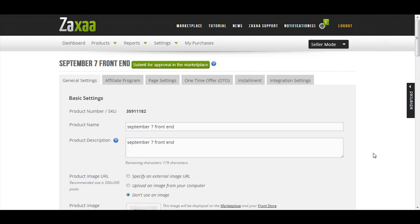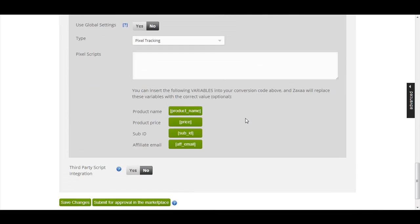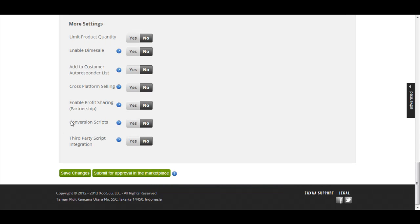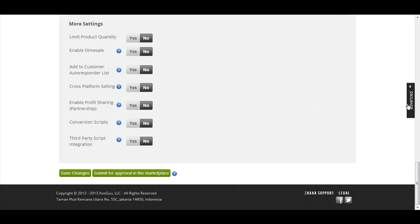So let's say that you want to track a product. You just go into the product in question and edit the product, then scroll down to where it says 'Conversion Scripts.' Make sure that you are in Advanced View, because if you are in Simple View this option will not show up.